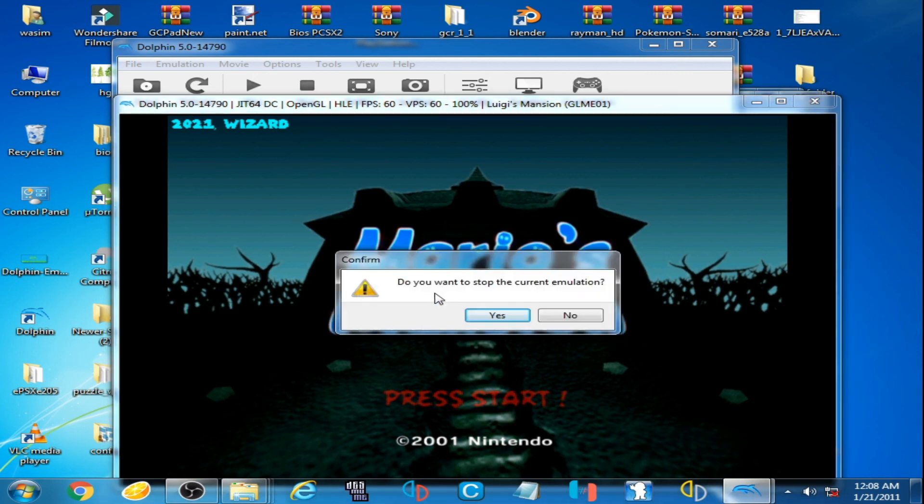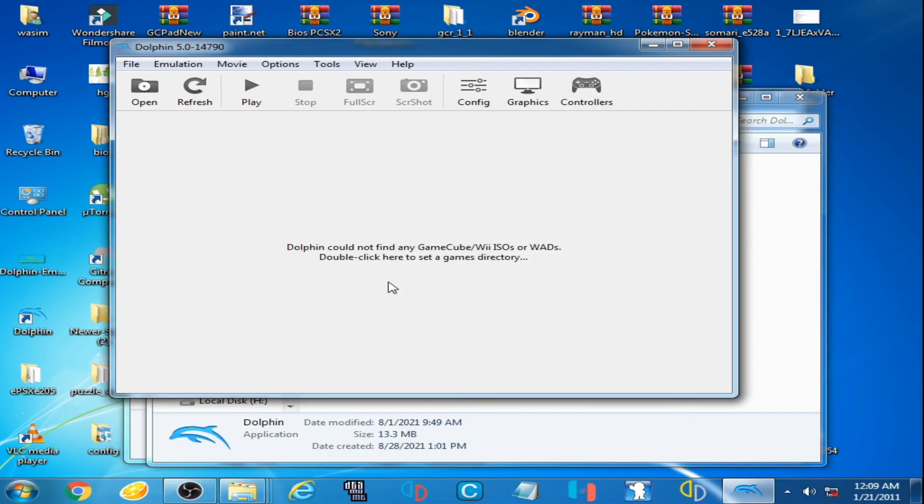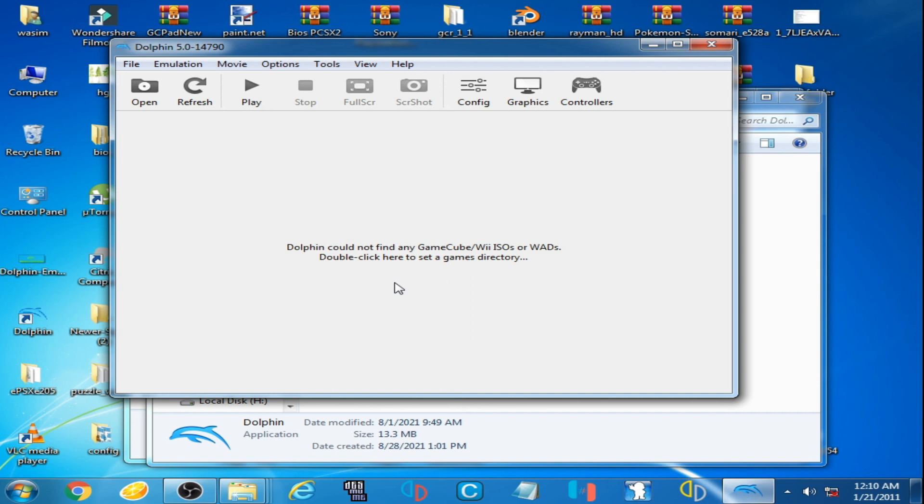So guys, hope you understood. Don't use corrupted file on Dolphin emulator or wrong file on Dolphin emulator. You can fix this error while playing wrong and corrupted file on Dolphin emulator. Hope you liked my video and thanks for watching, bye bye.